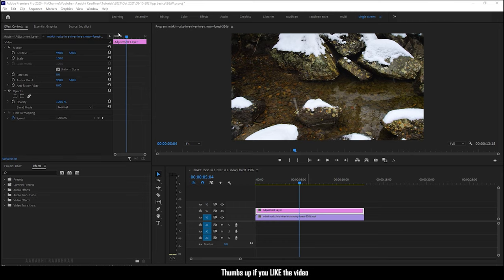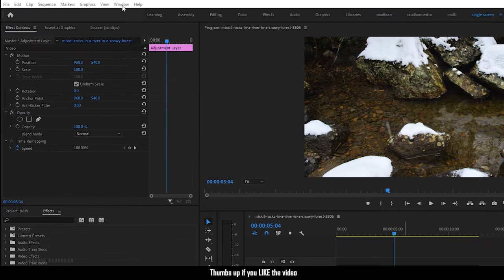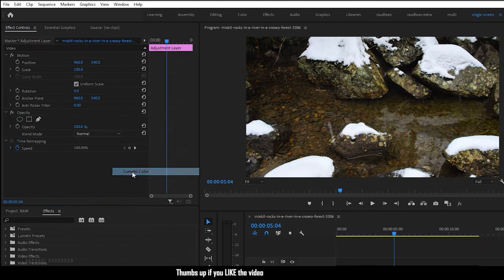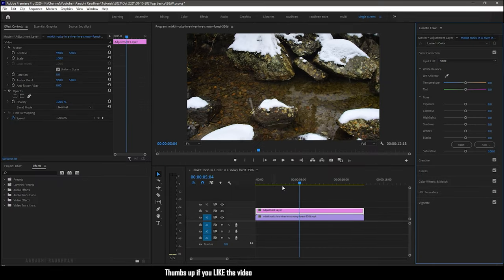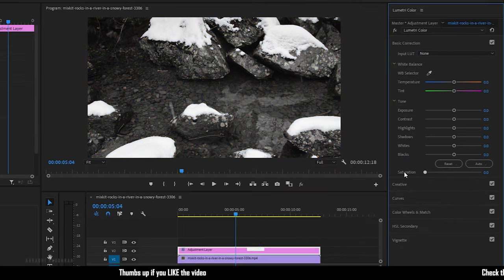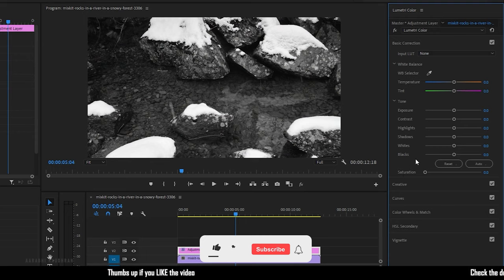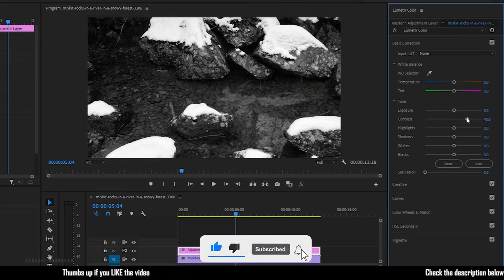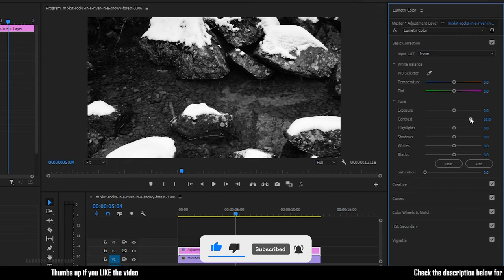With the adjustment layer placed over the video clip, go to the window menu and select Lumetri Color. You will have the Lumetri Color dialog box opened up in the workspace. Decrease the saturation value to 0 and increase the contrast value according to the video clip.